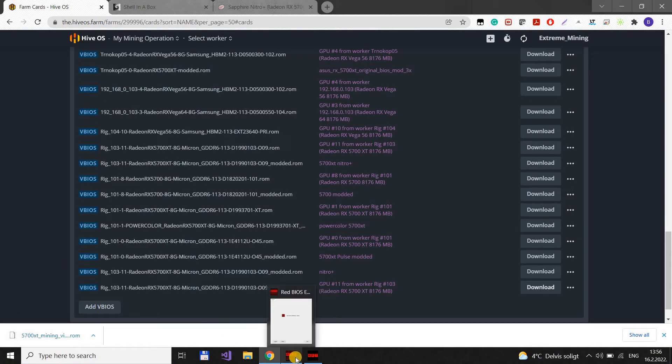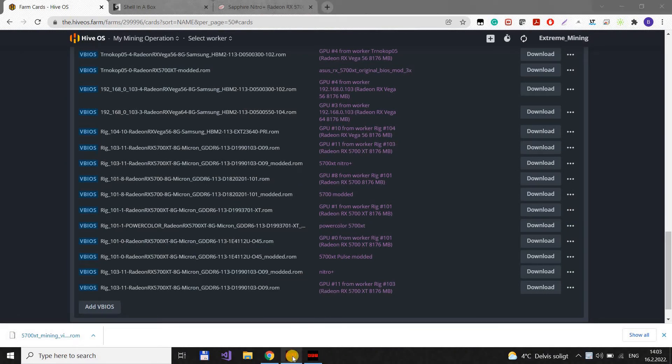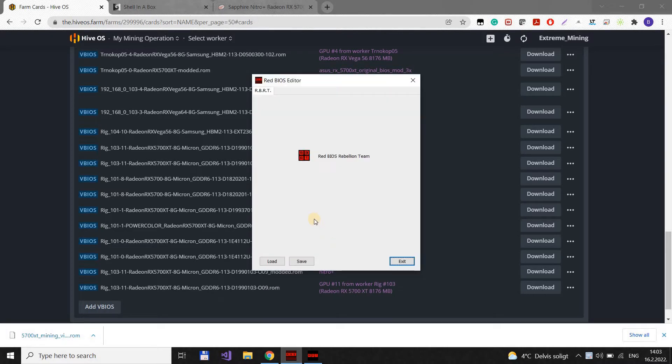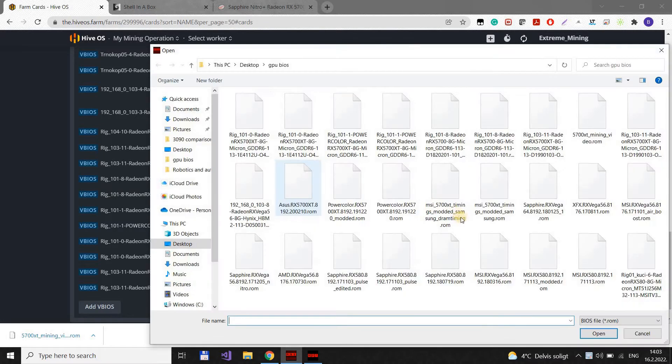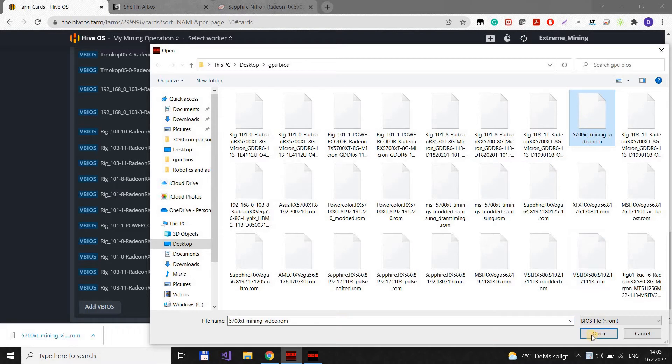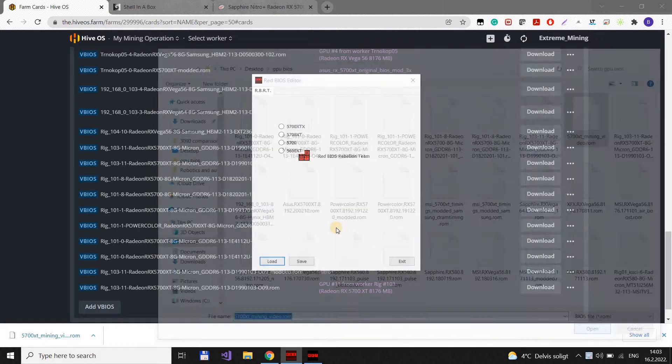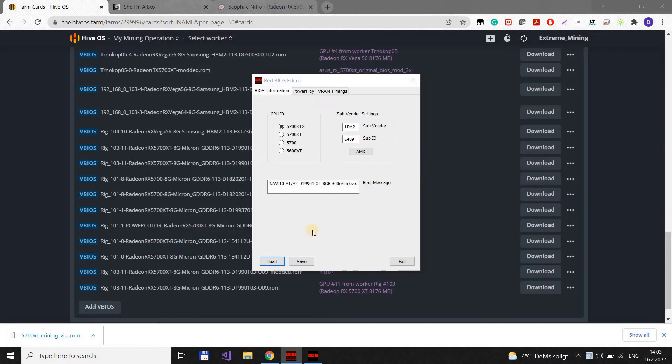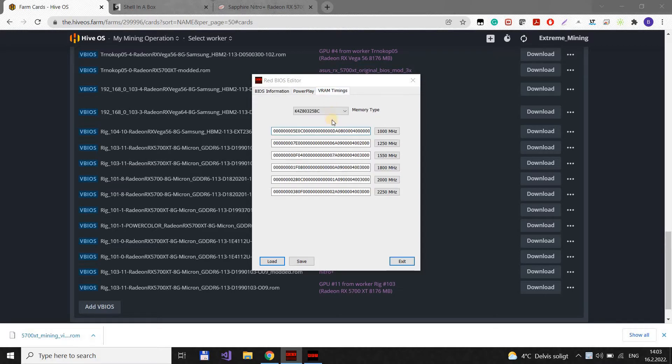After we saved it, what we should do now is go to Red BIOS editor. Press load. Find the file we downloaded. It was called 5700 mining video. Open it.